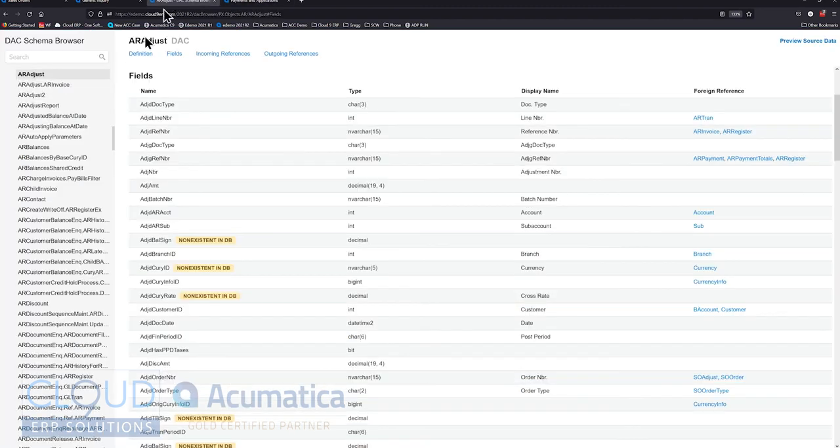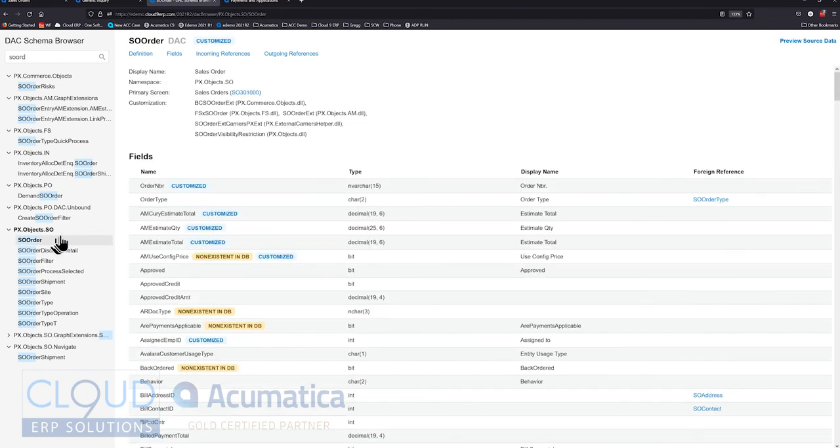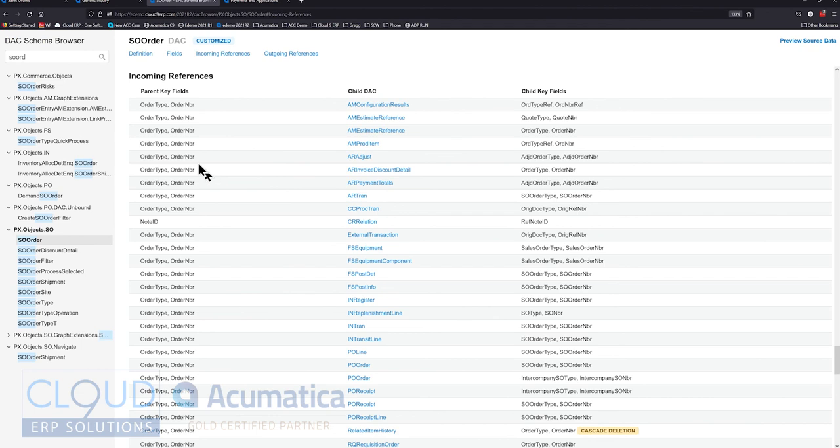And that's why we see it over here. If we go back and we search for SO order and we click on it, we go back to incoming references. This is why you see this linked here. Because AR adjust requires the information from the SO order.